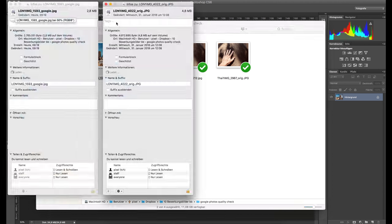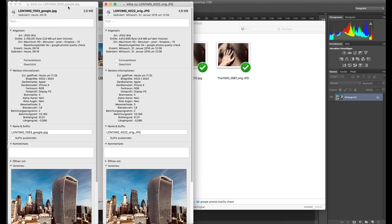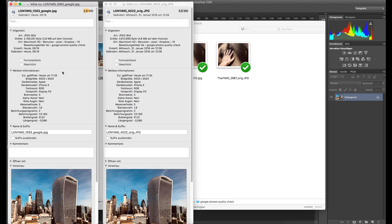Let me go back to the Finder and show you the file information. You can see that both have metadata inside. The original has 4.8 megabytes and the Google image has 2.8 megabytes — that sounds like a drastic reduction in quality — but the resolution here and here is exactly the same.